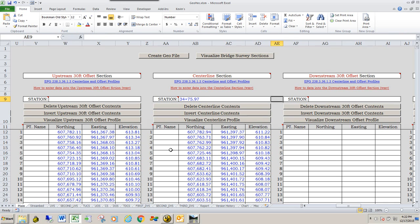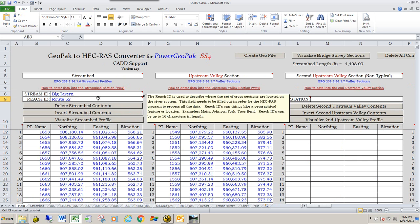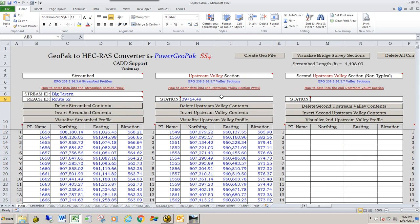So that's all there is to entering the station and the stream ID and the reach ID. These are required, you are required to have these when you create your geo file for the bridge office.